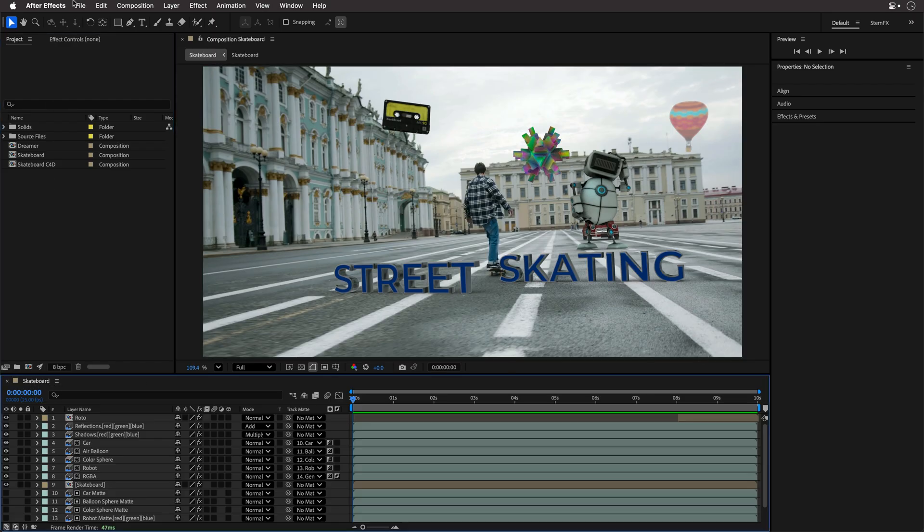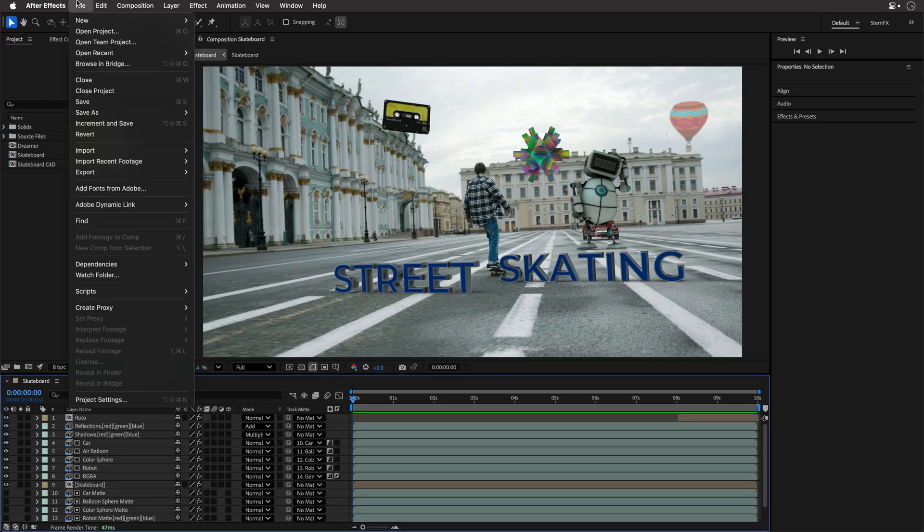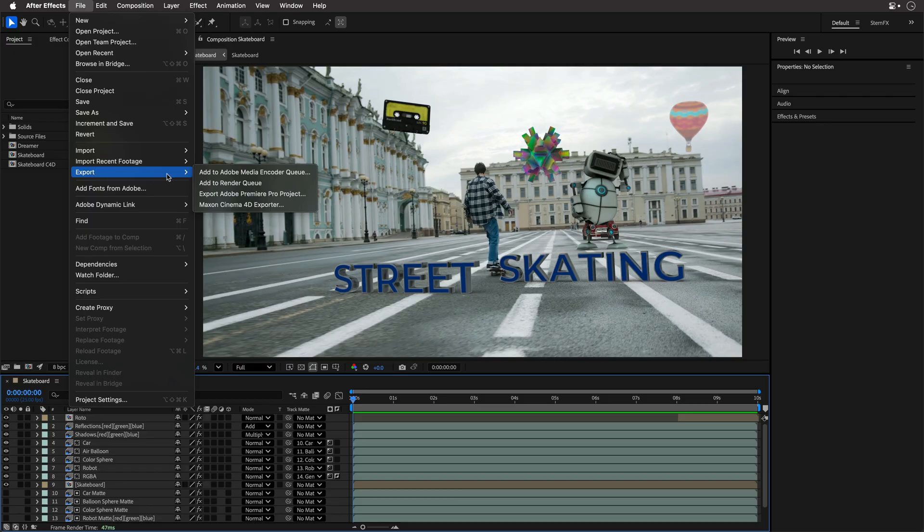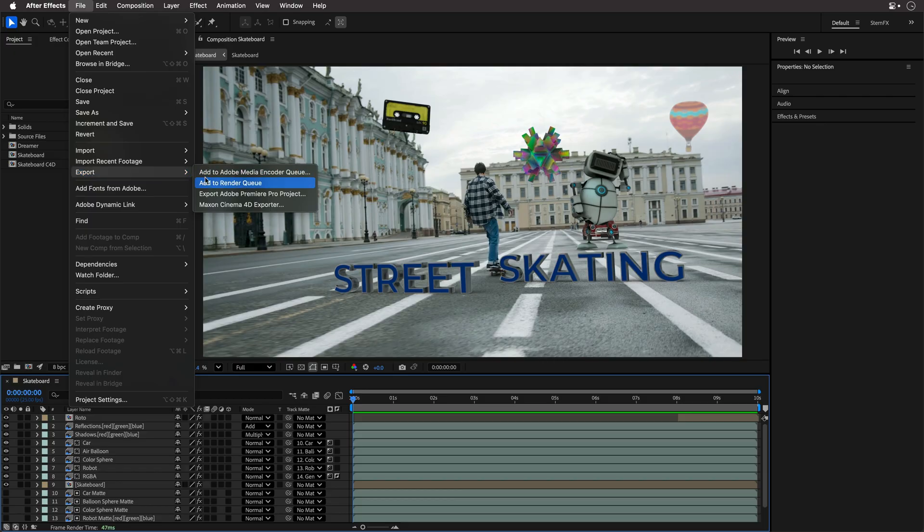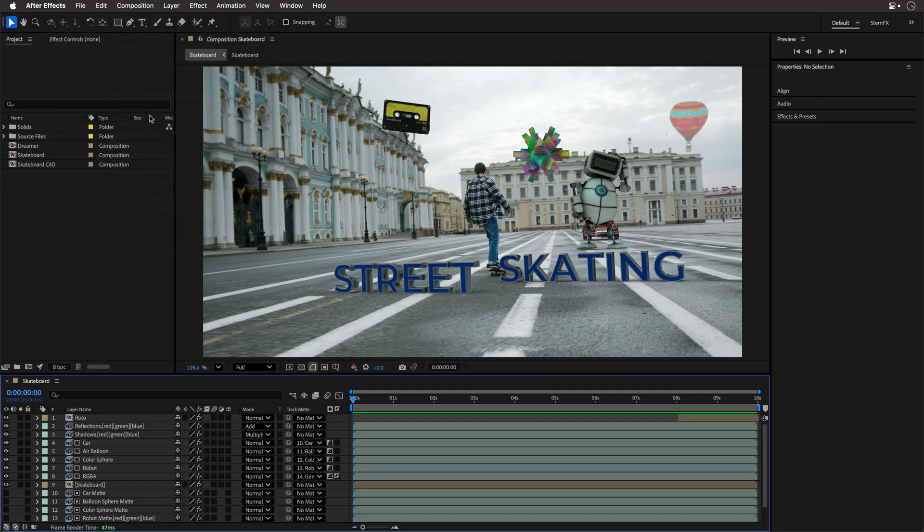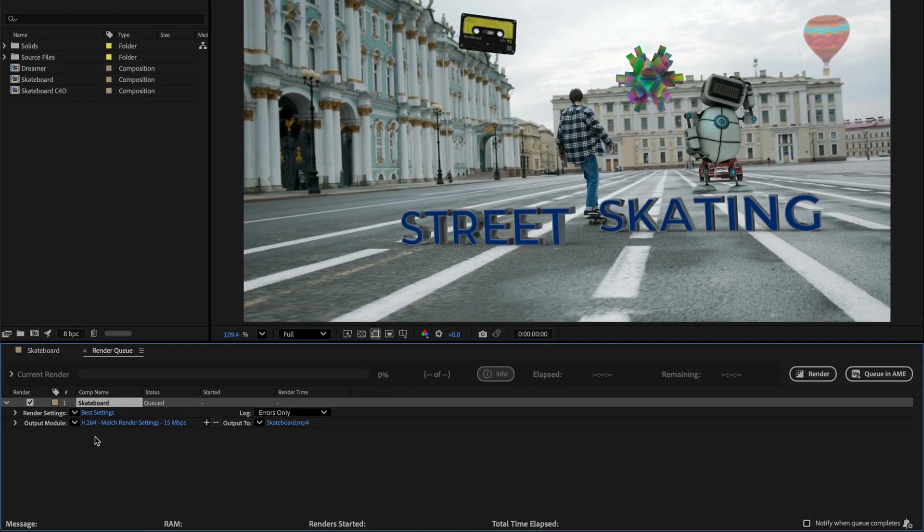And now instead of going to File Export and select one of these guys, I'm actually going to go to the Composition menu and add this to the Render Queue because this is my preferred way of working. Now by default, After Effects is going to offer you Best Settings, which for most cases, this is what you want.